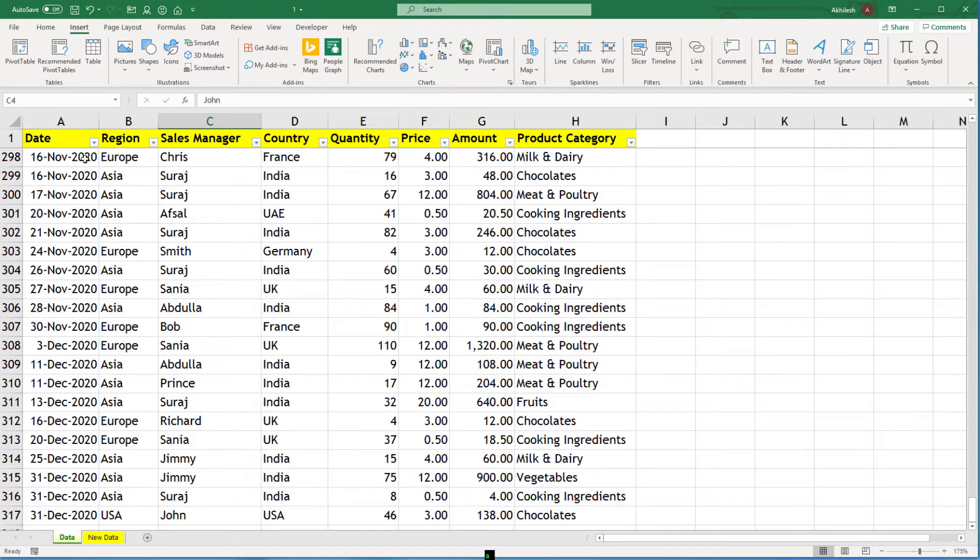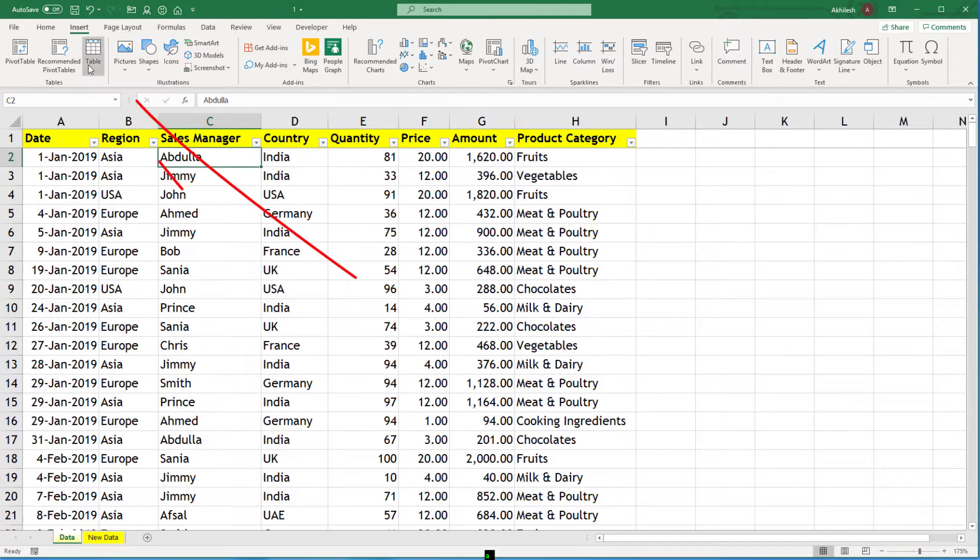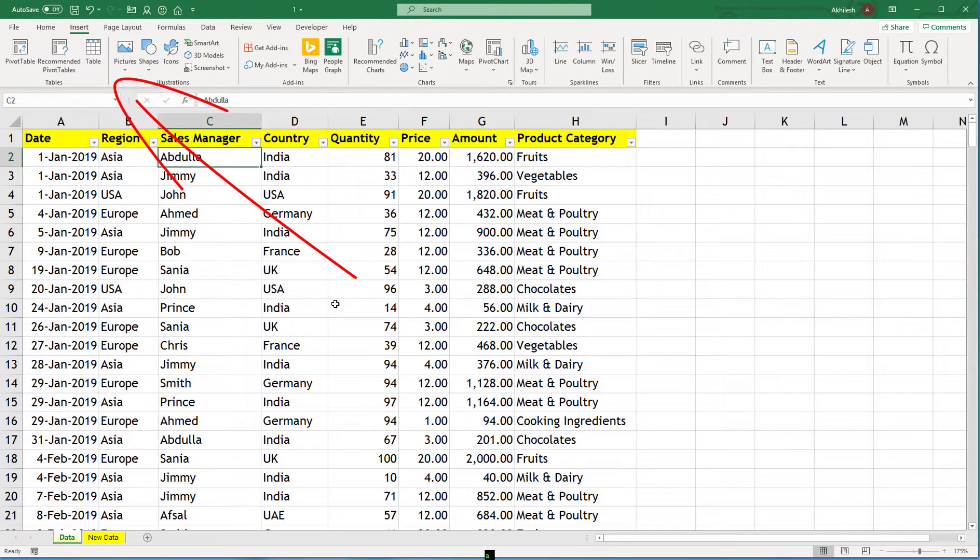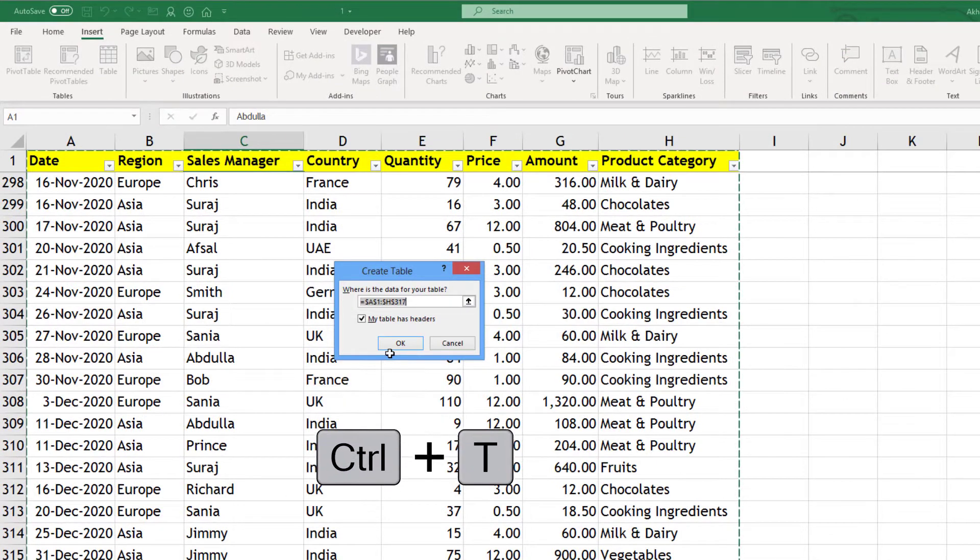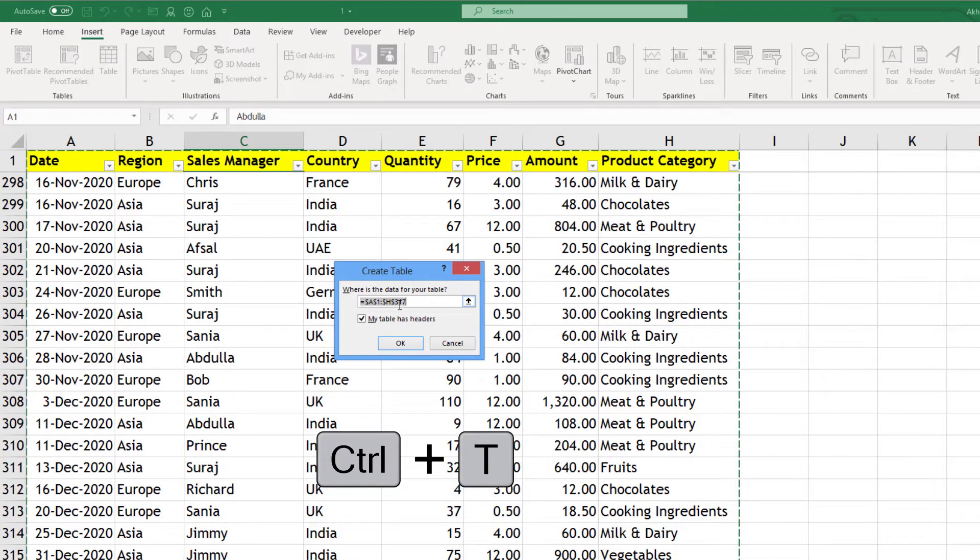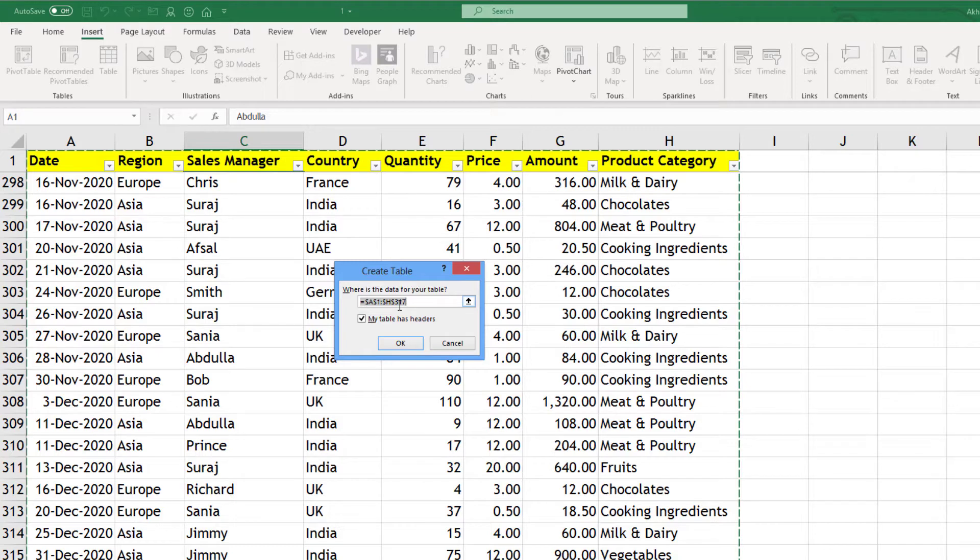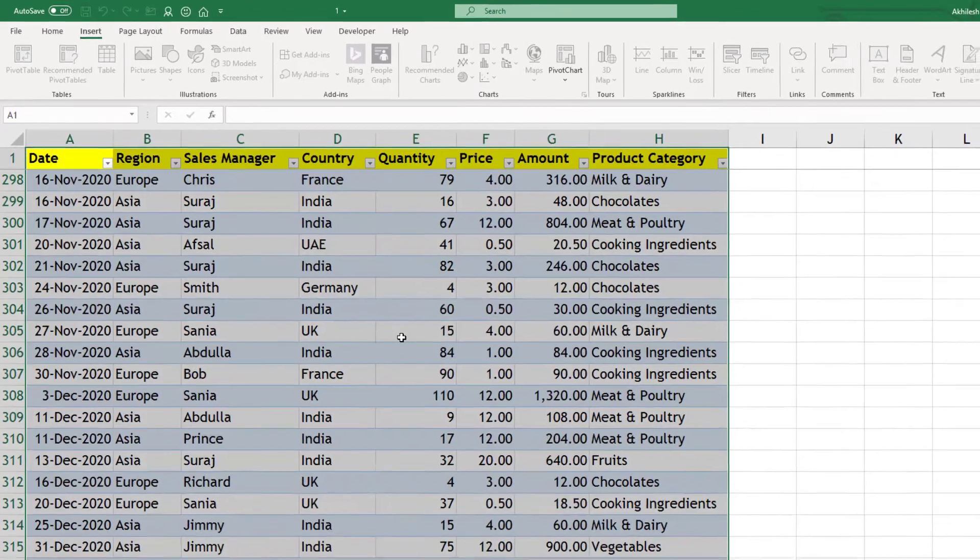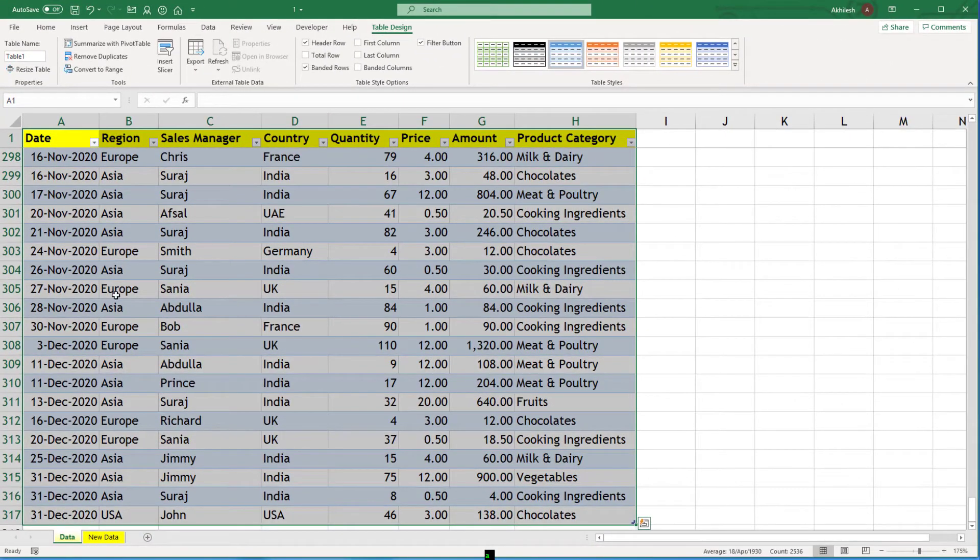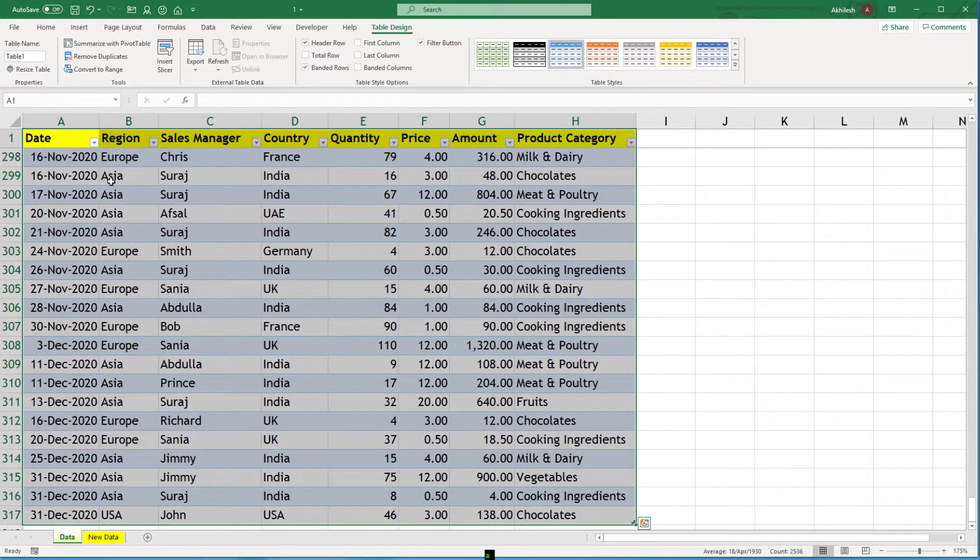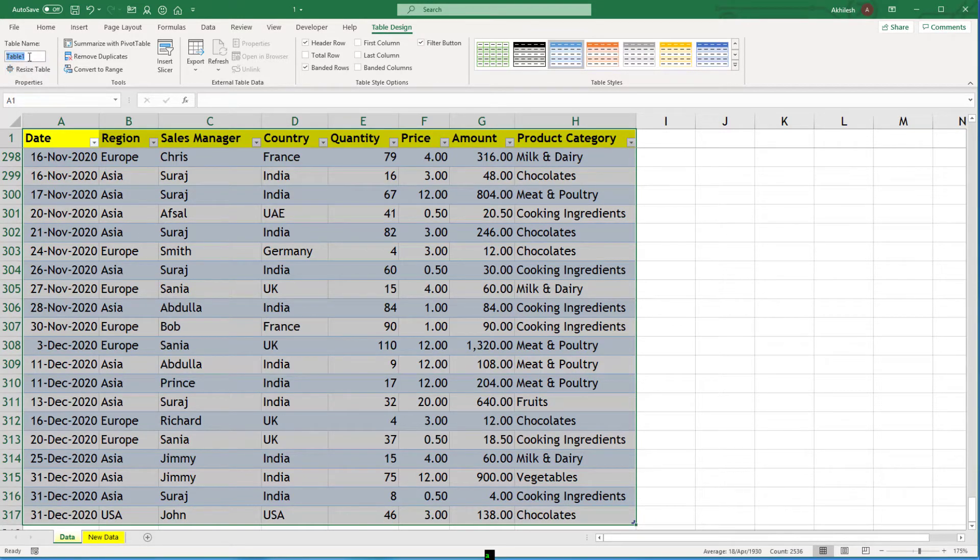So how to insert a table? There is another icon table. You can either click on this icon or you can click Control+T, that's the shortcut for table. You can see here this is the selection which is exactly there in our pivot tables also. And when I click OK you can see this area is formatted in a little bit different manner and it has been given a name table 1.